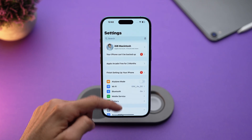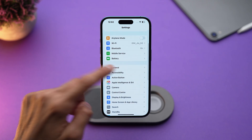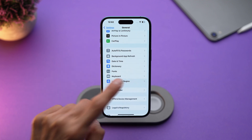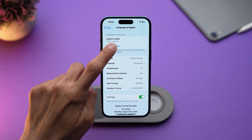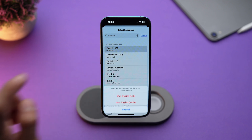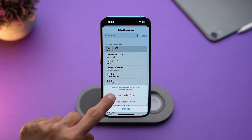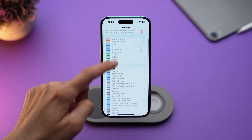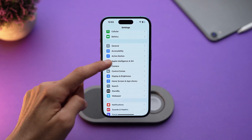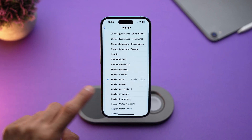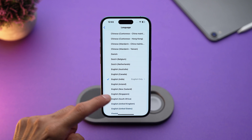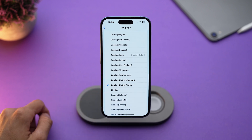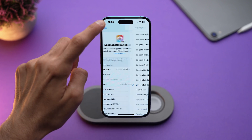Go to Settings, then General, then Language & Region, and set your primary language to English US. Then go to Settings, Apple Intelligence & Siri. Here, in Language, select English US as the language for both Siri and Apple Intelligence.